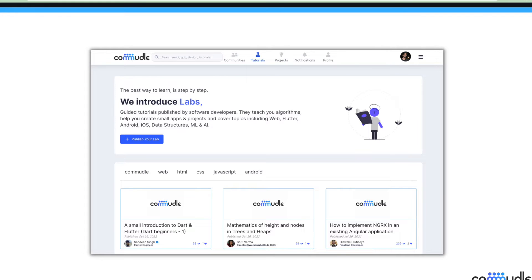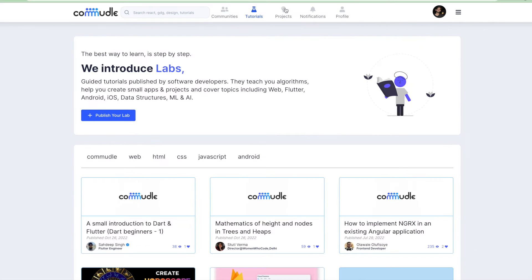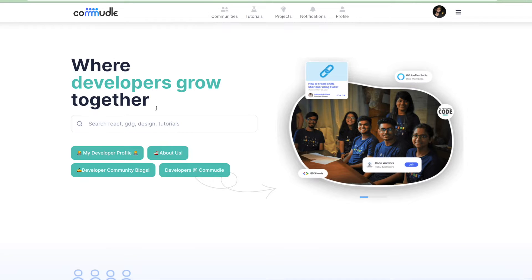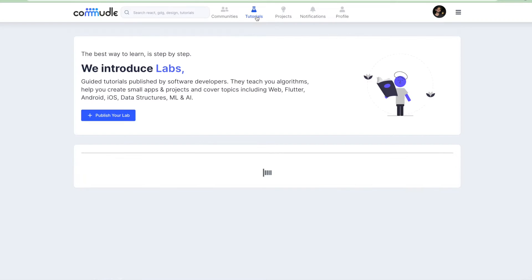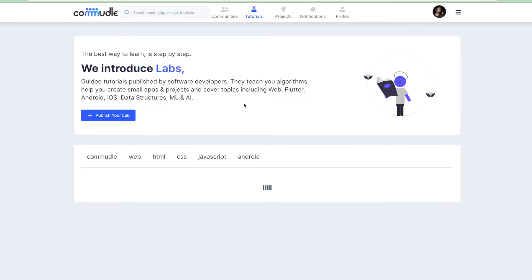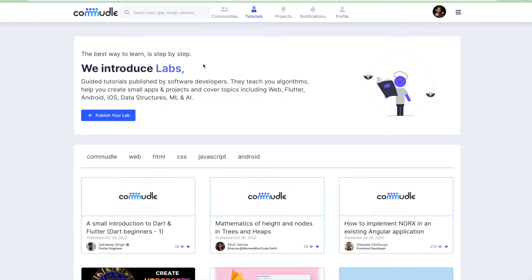We'll see how to create a Commudle lab from scratch. Let's move to the Commudle platform and get started. This is the tutorials tab. If you see the home page of Commudle, you just have to click on the tutorial section here and you'll be navigated back to the Commudle lab section.